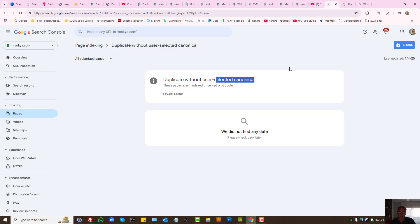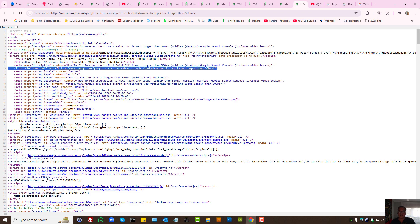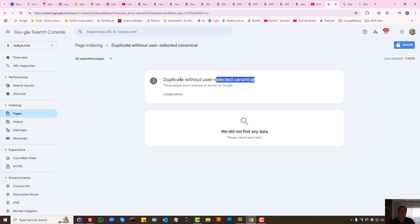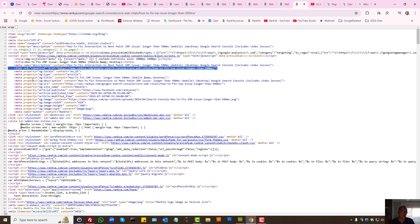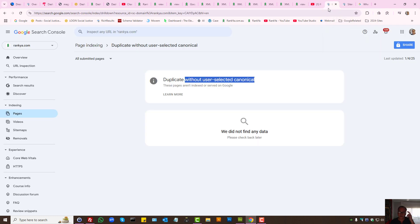You as the website owner are the user of Search Console, and this is the selected canonical. If Google doesn't see this and instead finds duplicate content on a website, it will throw this error saying: we found duplicate URLs with the same content and you did not tell us the correct canonical. Google gets confused — if there are five different page URLs with the same content, it doesn't know which one to show to searchers.